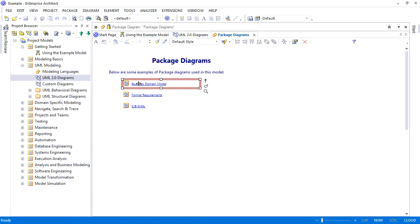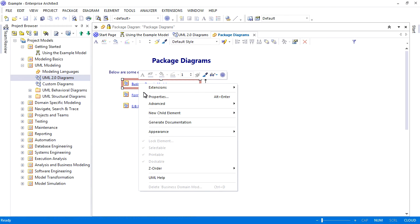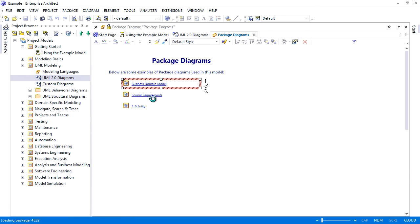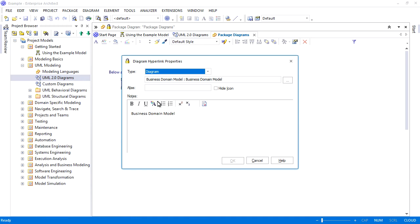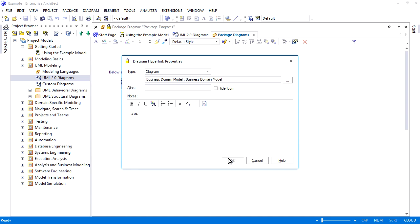Cloud models can leverage in-built Enterprise Architect tools including the traceability window, model mail, team review, the reusable asset service, OSLC, and much more.